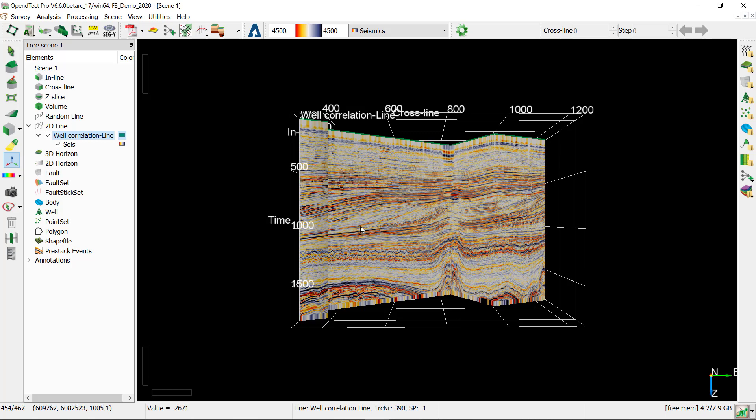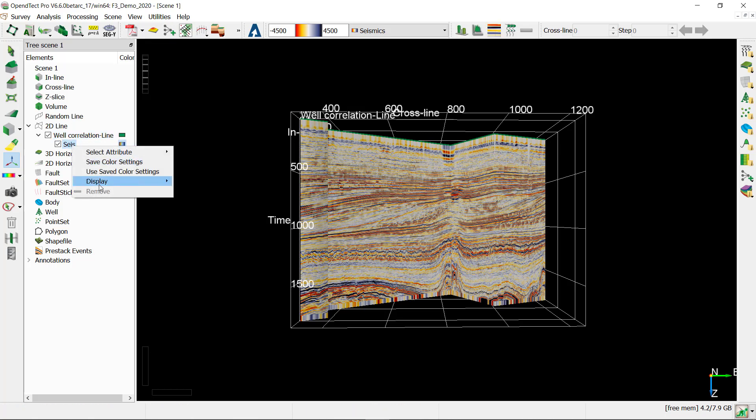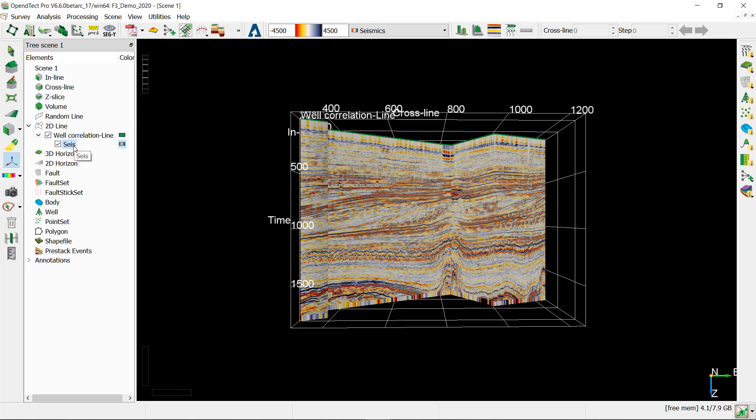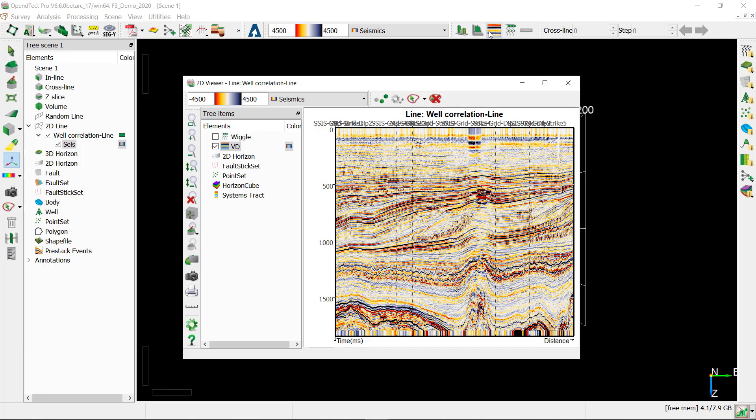Now let's pop up a 2D viewer. For this, right-click on the attribute name and select display 2D viewer. Alternatively, you can find the item toolbar and click on the 2D viewer icon.